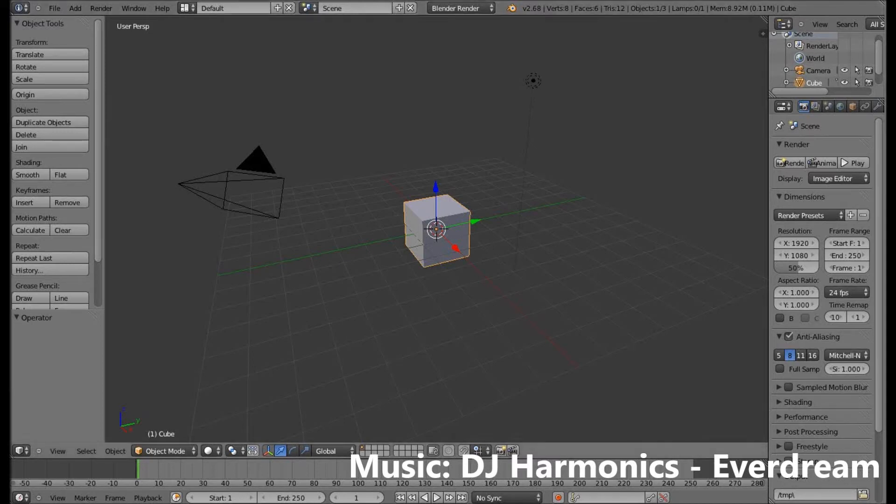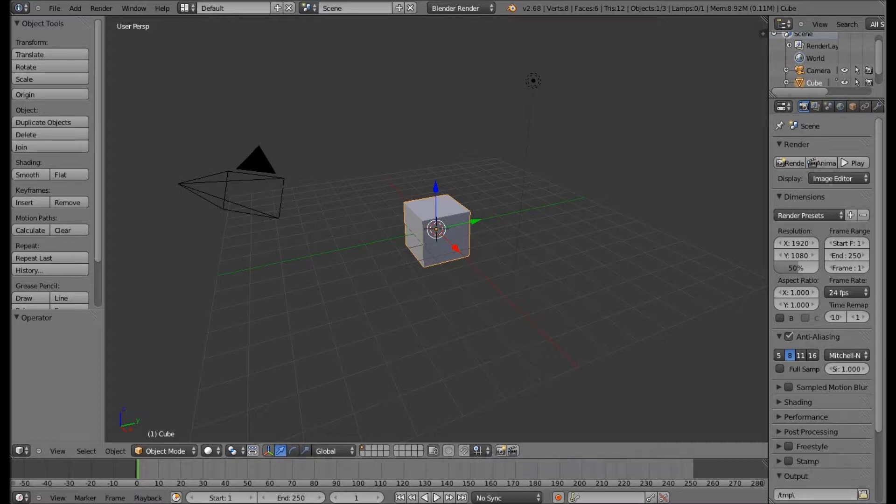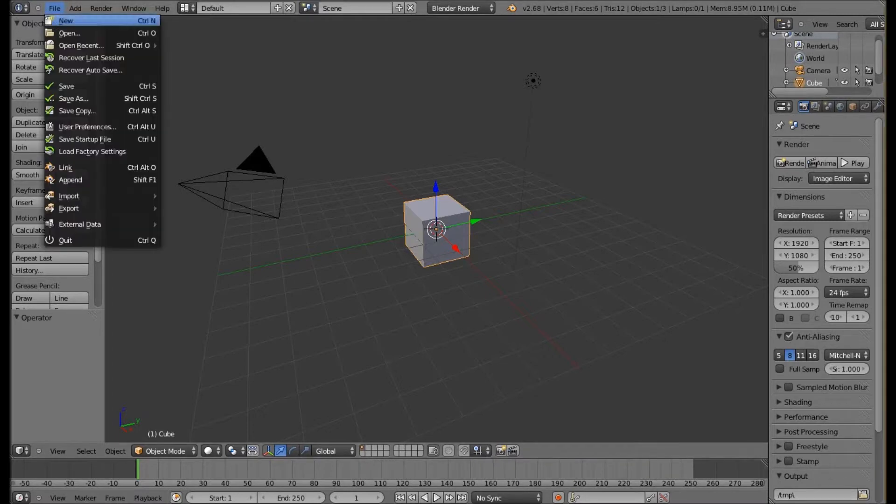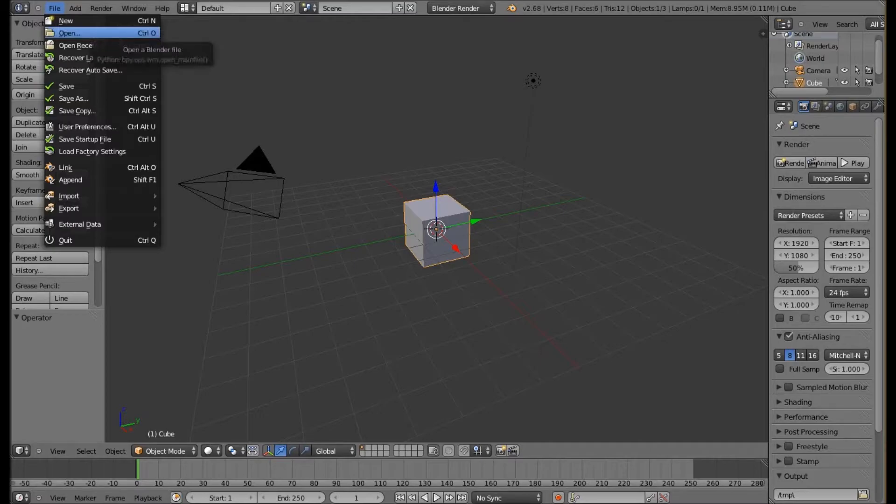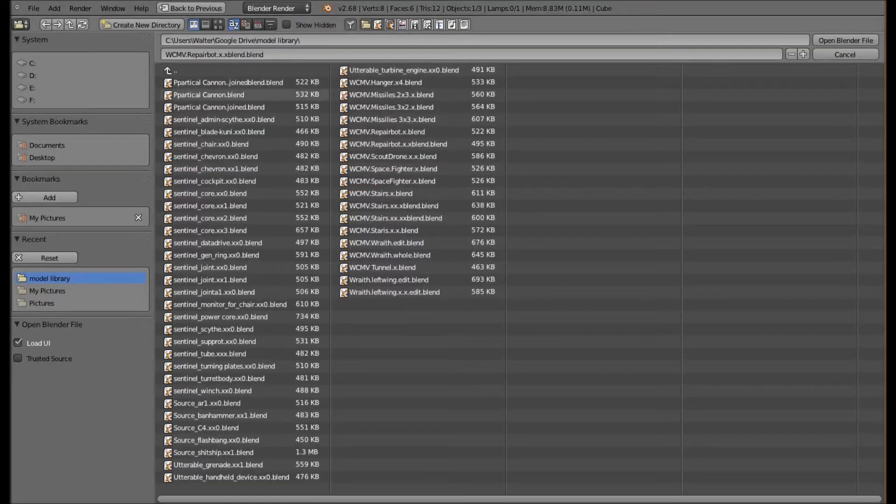Today I'll be showing you a showcase of items I've made in a program known as Blender. Blender is a 3D modeler. I'm going to open up a couple of projects that I have now.